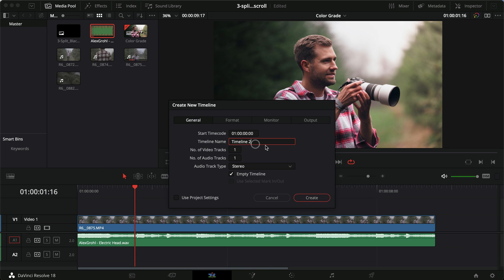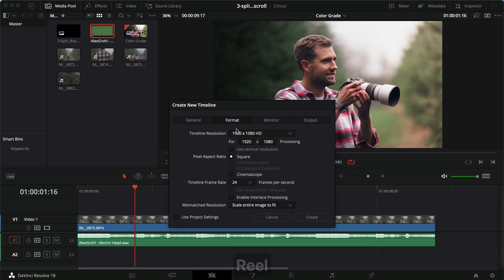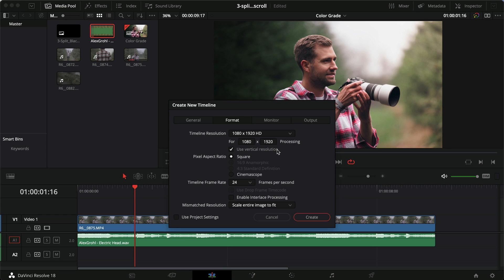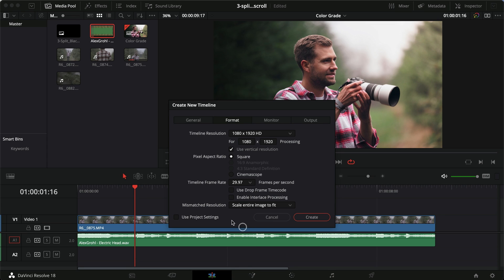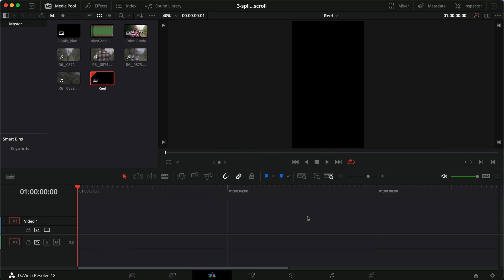So let's just make a new timeline. I'm not going to use the project settings for this one. I'm going to call this reel because that's what I'll usually be doing. 1080 by 1920 the other way around right now is what we're using. We'll just click the vertical resolution. If you don't have this button, you can update your DaVinci and you will. Otherwise you can just switch these two customized to 1080 by 1920. I'll do 30 frames because that's what my footage is shot in. Do whatever you want, but this obviously works best for Instagram.